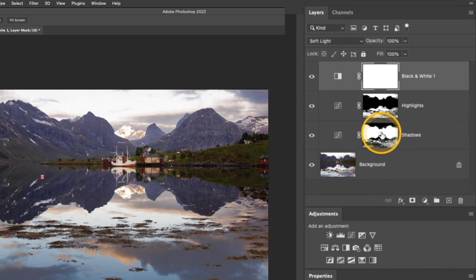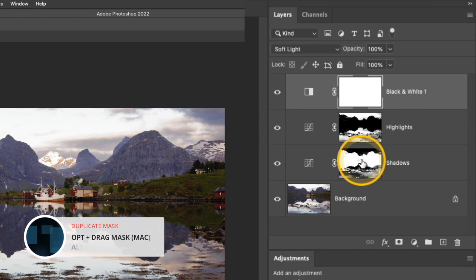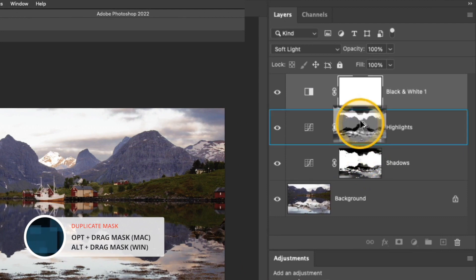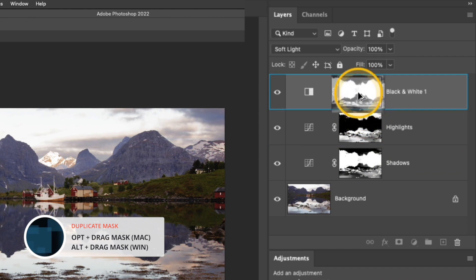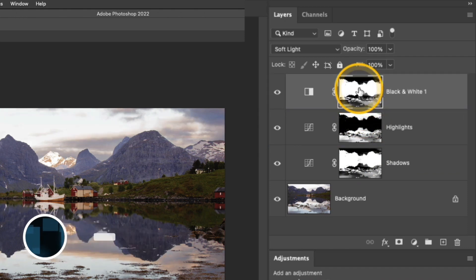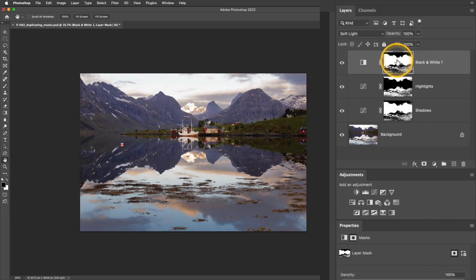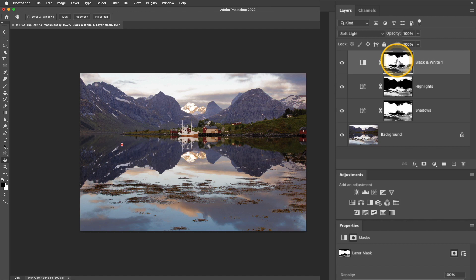I'll start by pressing and holding the Option or Alt key. I'm going to click and drag that mask from the shadows and then release it over the black and white layer. I didn't have that pop-up come up because I've probably already cleared it, but if you see a pop-up appear, go ahead and click yes and you'll get exactly what I got here.